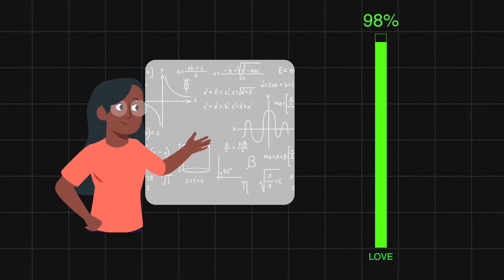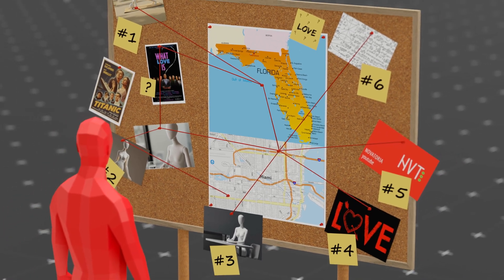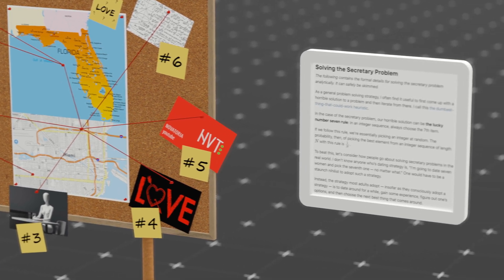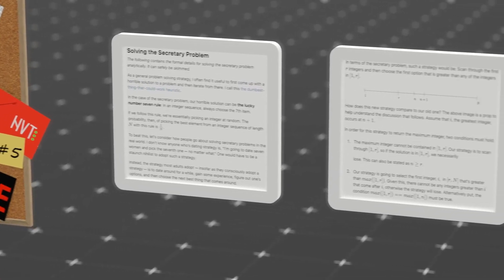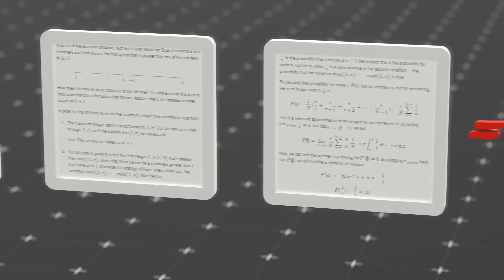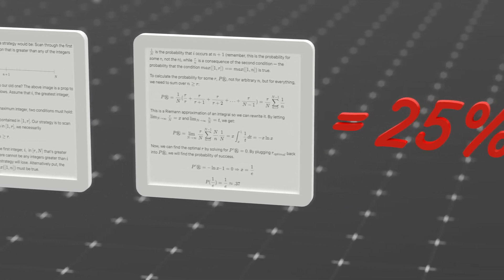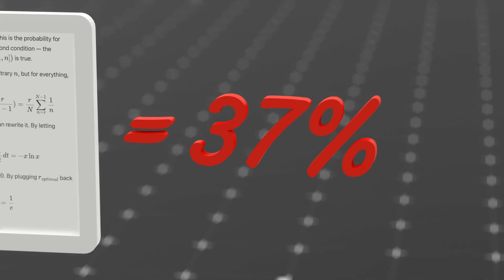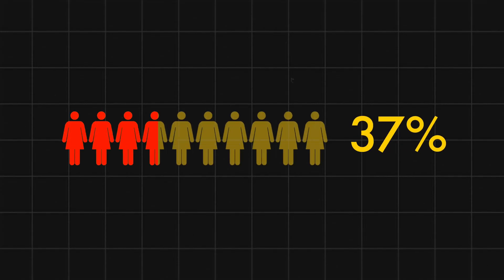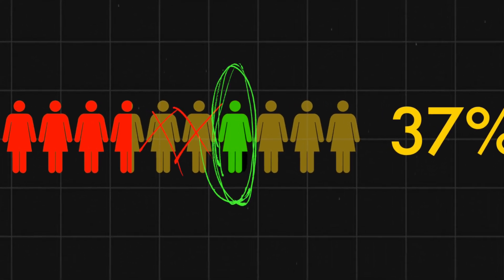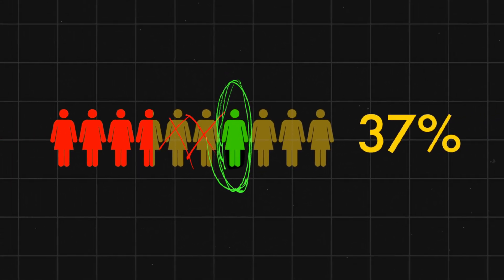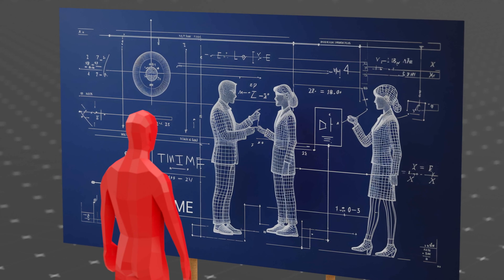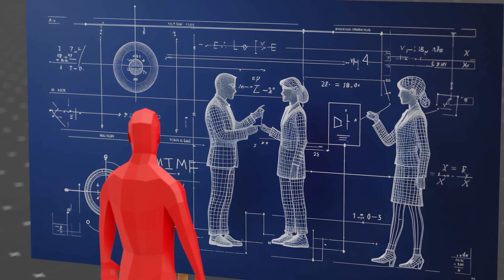Mathematicians actually found the answer. But let's be honest, if we start breaking down the formulas and equations behind it, this video will get boring real fast. So instead, we'll skip the math and just give you the answer. And here it is. 37%. That's the magic number. If you reject the first 37% of the people you date, then pick the next person who is better than all previous ones, you maximize your chances of ending up with the best possible partner. Sounds weird, right? But statistically, it works.